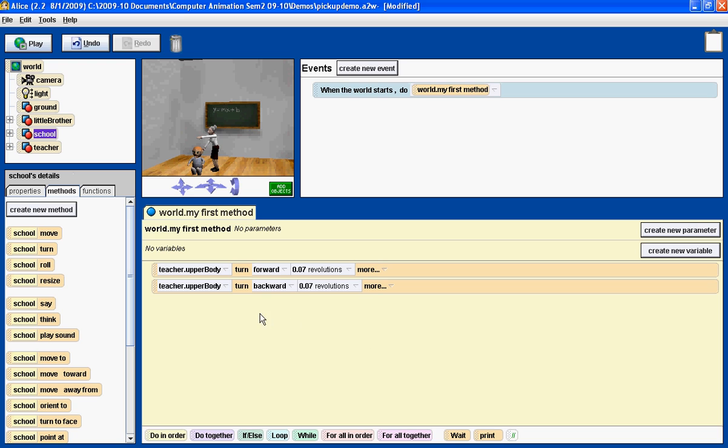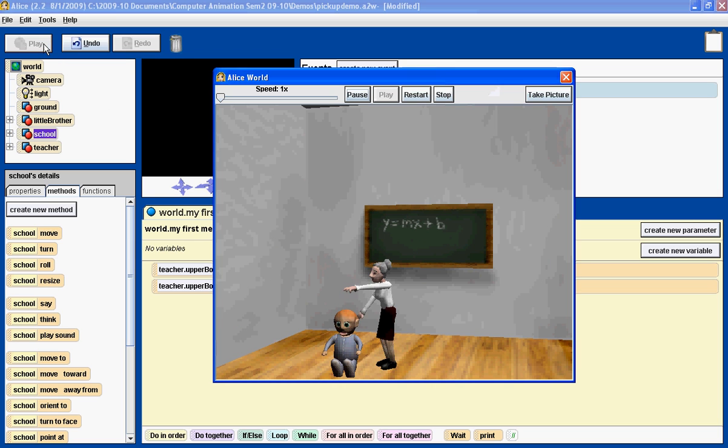Now, if you look in my first method, you can see that the teacher is being instructed to turn forward and turn backward. Let's play and see what that looks like. Alright, fairly simple.